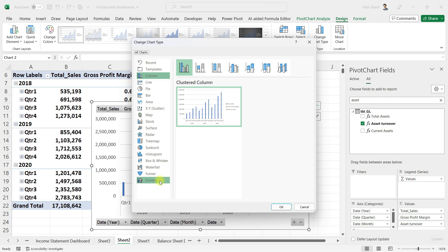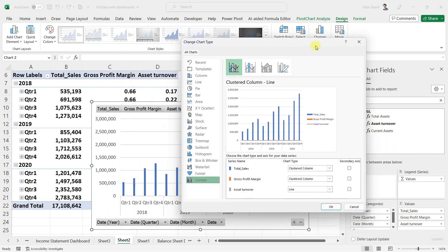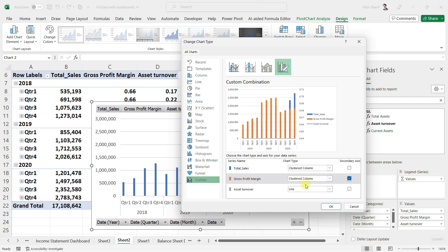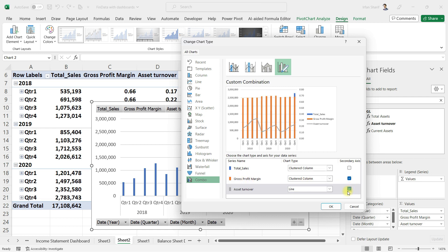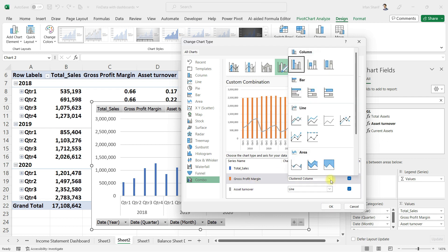Click on Combo, and what I need to do is click on the secondary axis for gross profit margin and for asset turnover. Once you do that, you will have two axes and the lines will appear separately.